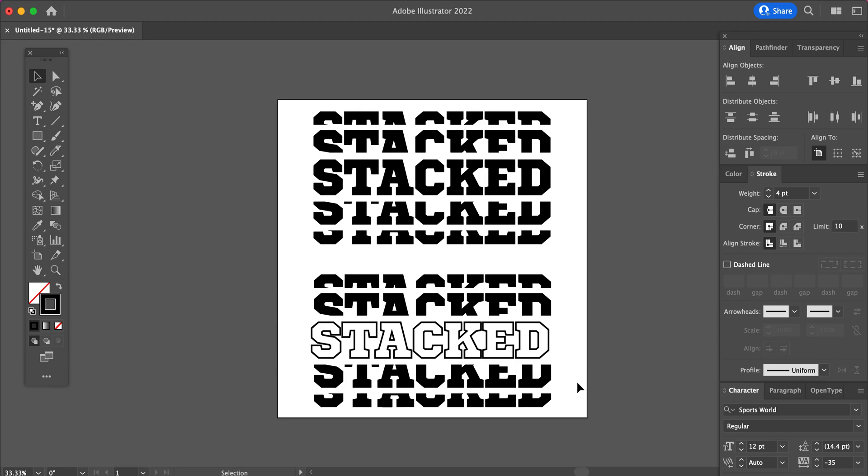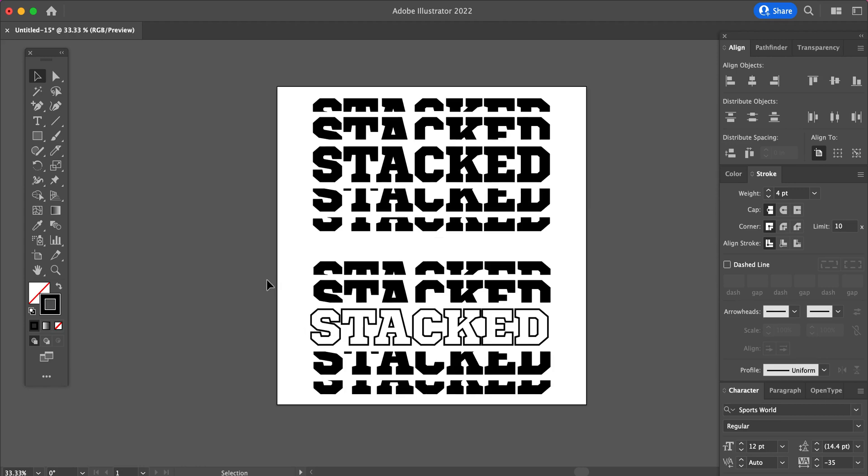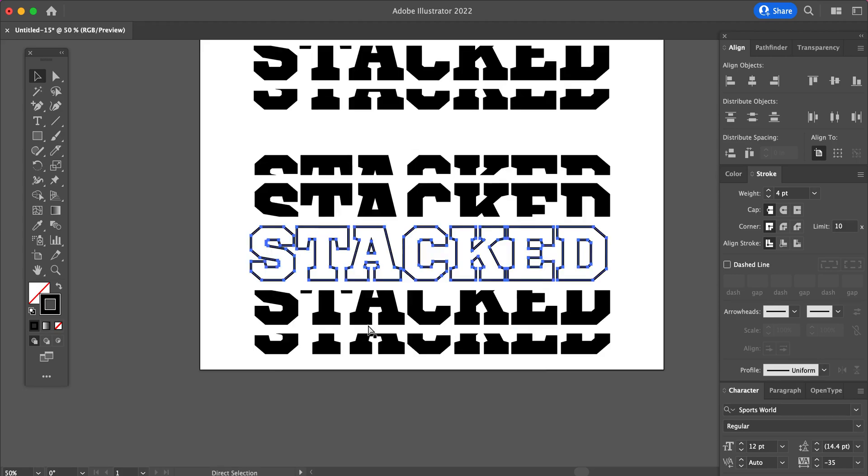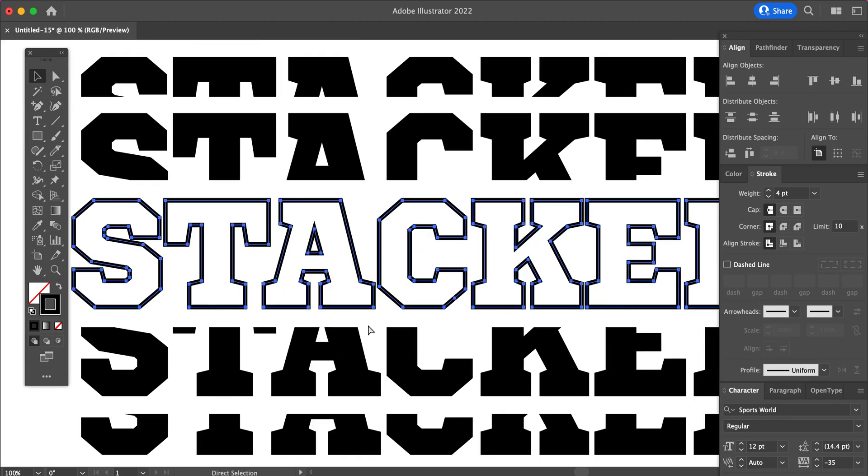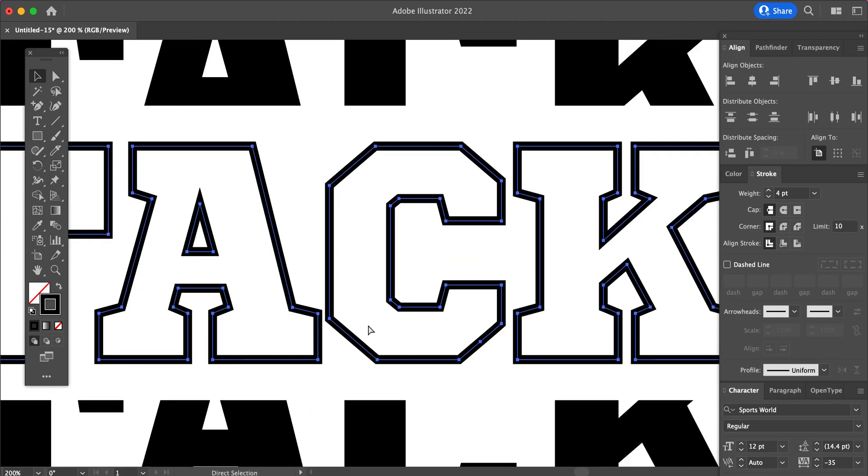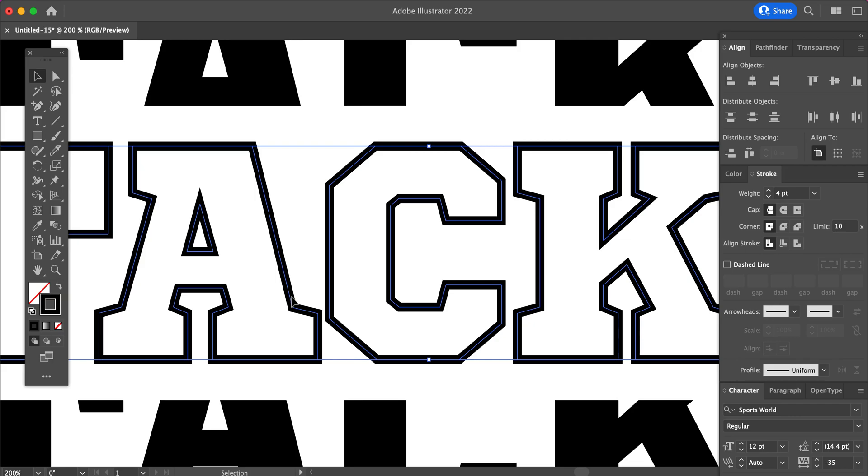Now if you are making this to be a cuttable file like an SVG file for vinyl or something like that, you will need to turn these outlines into a cut line. Because when you zoom in, you see you only have one line going through the center of the letter, and that would not cut out an outline. So to do this,